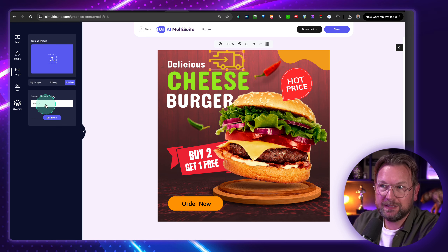There's also a content generator that allows you to create content. You can create posts for Instagram, Twitter/X, Facebook, use the blog creator, paragraph creator, or email creator. So let's say you want to do a Facebook post — you simply click on here and give your instructions. Let's say 'create a Facebook post for a burger shop about our best burgers of Ohio.' And it's going to write a Facebook post for us that we can post to Facebook.